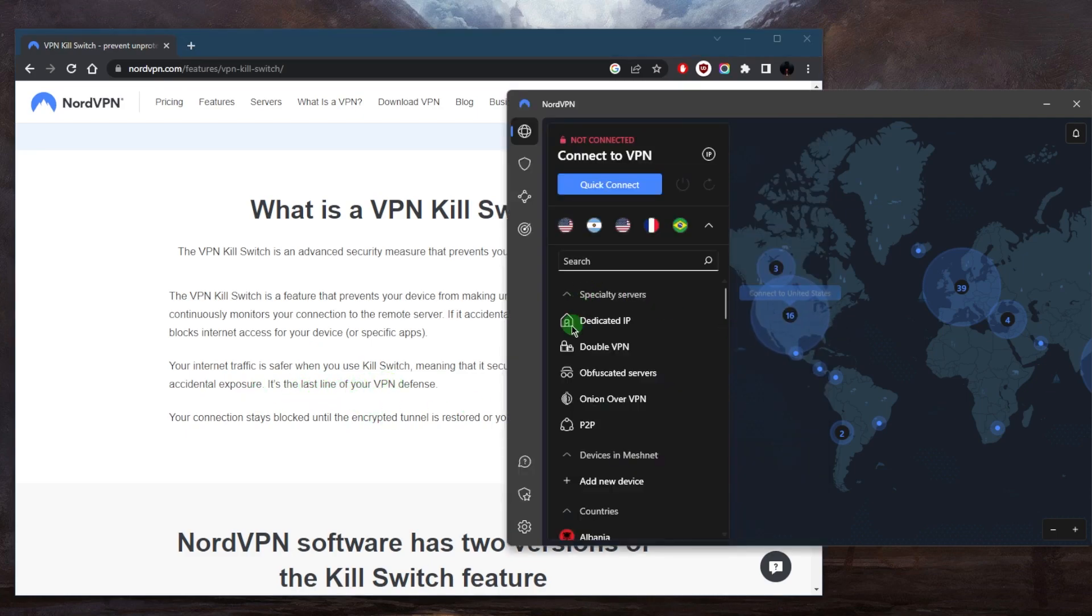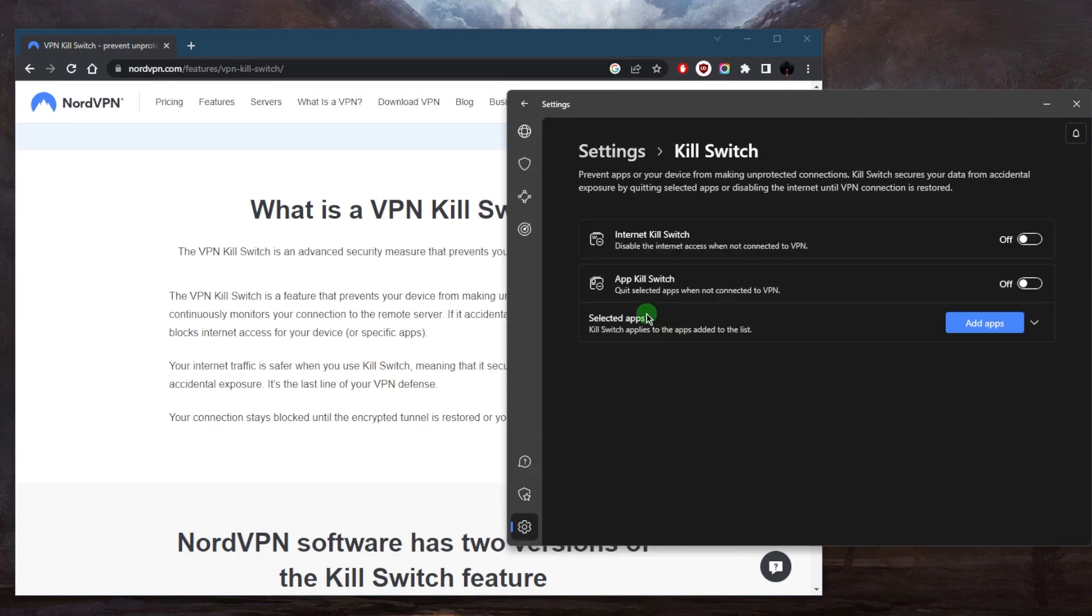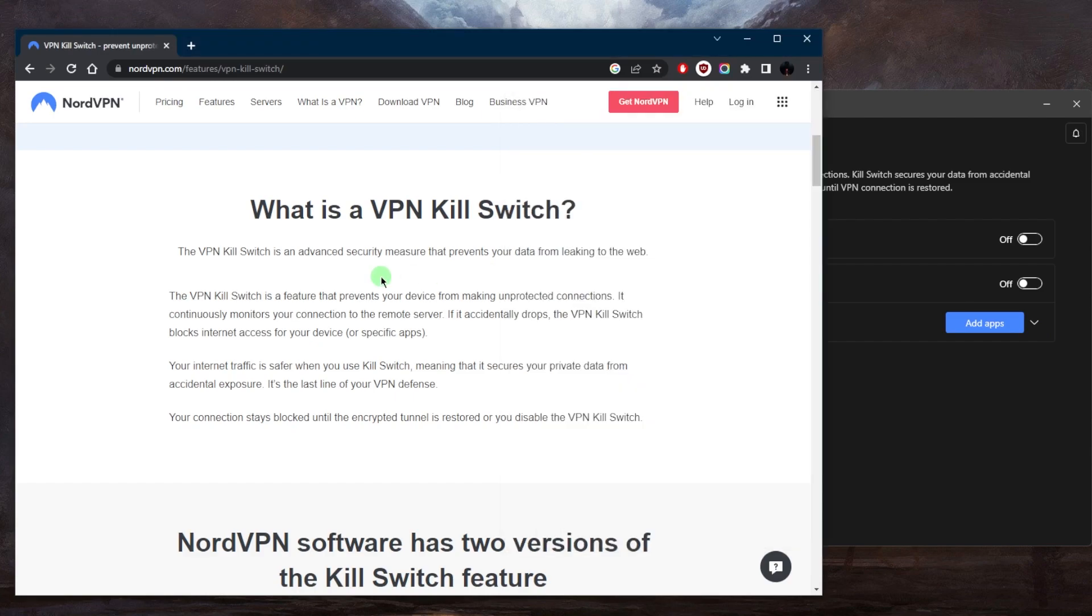Now with NordVPN specifically, you do have two types of kill switches: you have the regular kill switch, which I just described, and the app kill switch, which will disconnect or close specific applications that you select in case the VPN disconnects unexpectedly if you don't want to use the conventional kill switch.